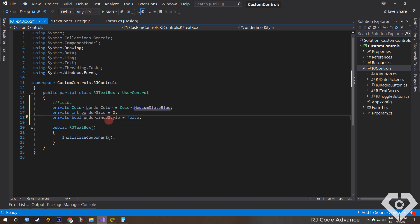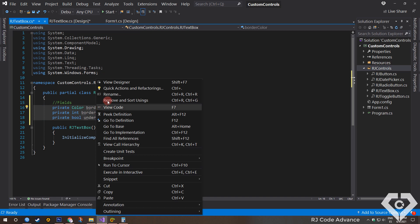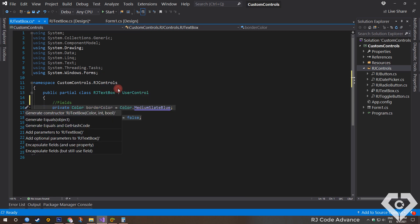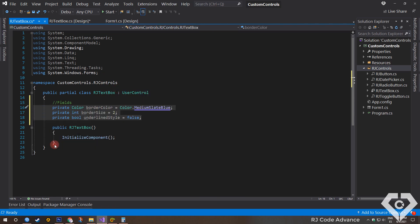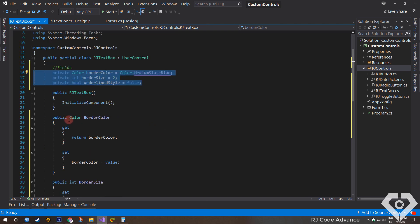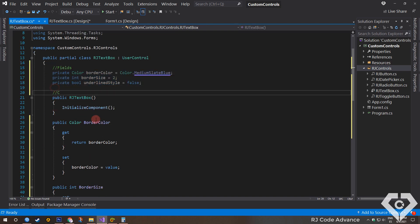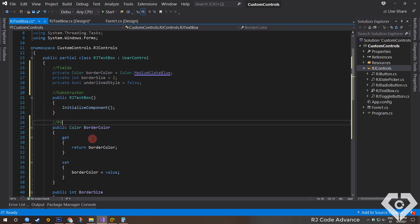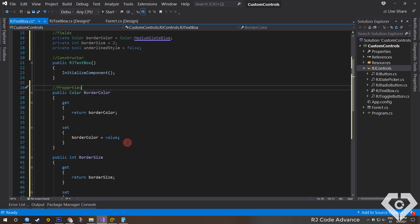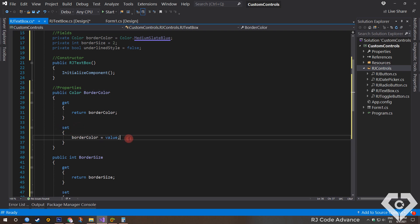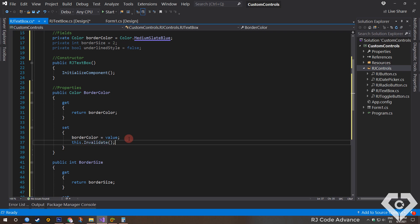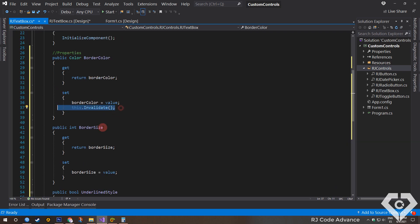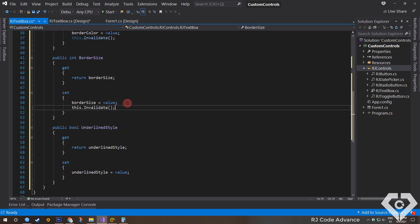Then we select all the fields and generate the properties. And thus be able to change the appearance of the control from the properties box. If you don't have this option in Visual Studio, you can type the properties manually. Well, when assigning a border color, we'll call the invalidate method to redraw the control. In the same way for the remaining properties.